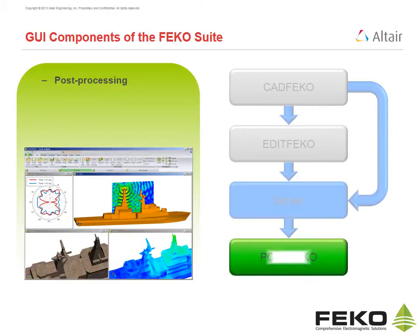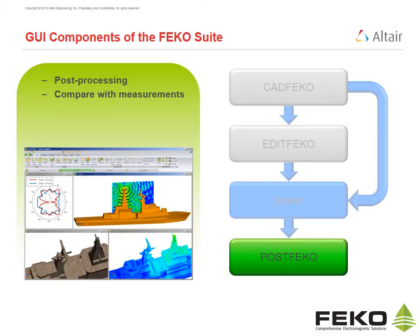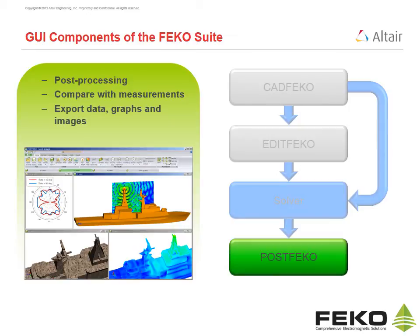Post FECO provides a graphical post-processing environment. Numerical results can be compared with imported measured data. Numerical results, graphs and images can be exported.